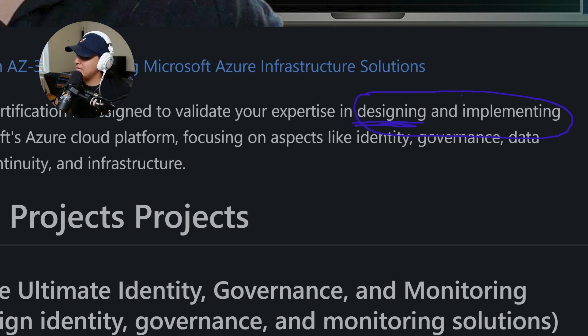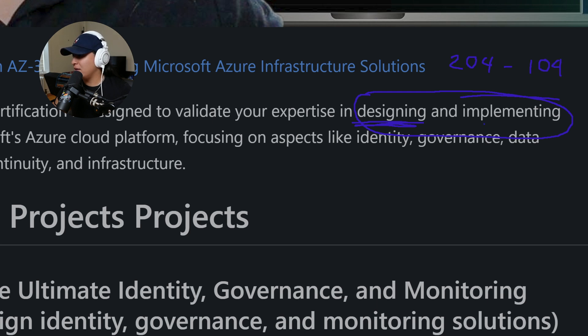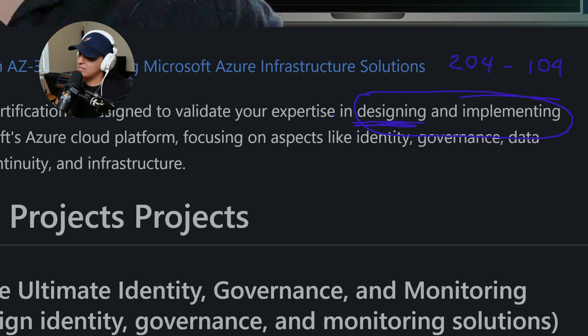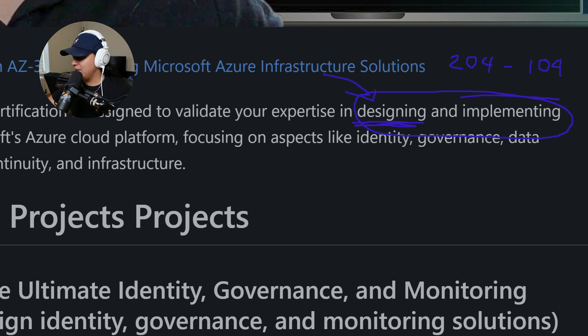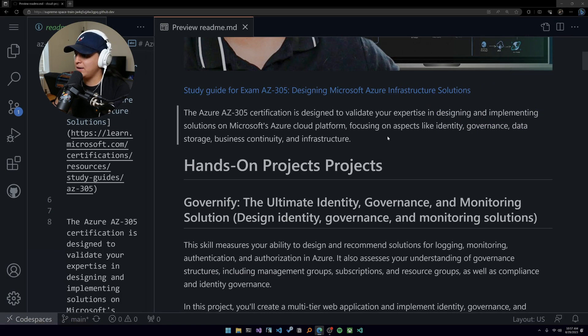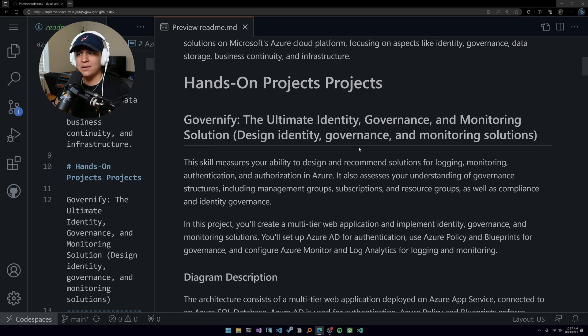Here, the important part I want you to understand is this part right here: designing and implementing, and especially designing. Implementing is actually something that you do in the 204, that's why I mentioned this is a great cert to do before this one, or the 104. You do a lot of implementing in those, and here there's a big focus on design.